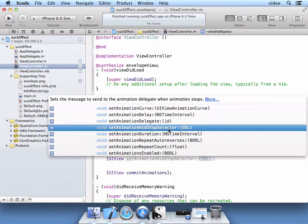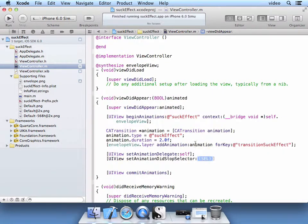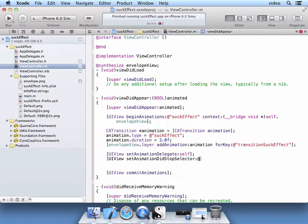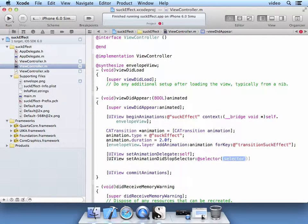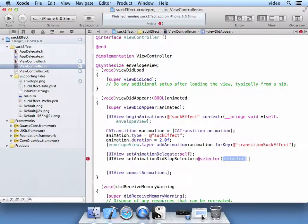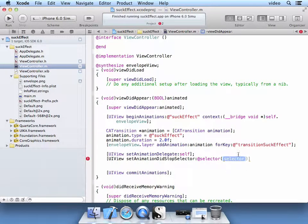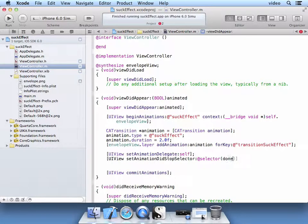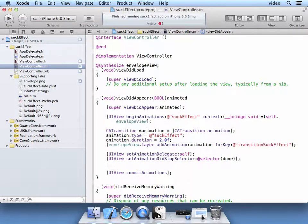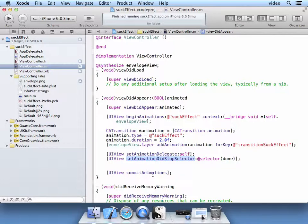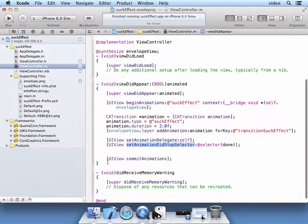So we're going to have a, when it's stopped, we're going to call this selector, which is just calling a method on our view controller here. We're just going to say, call it done. And so it will call our new method called done when the animation is completed.